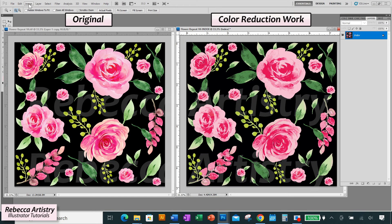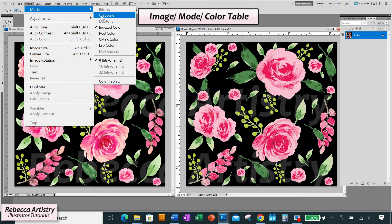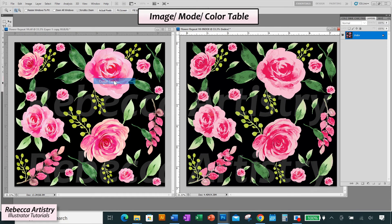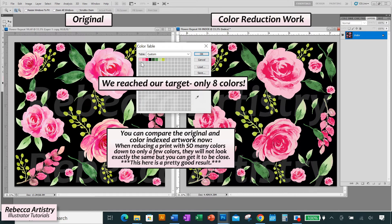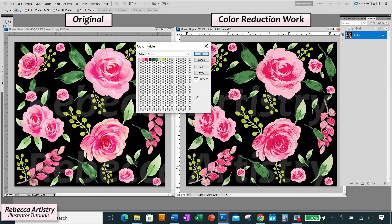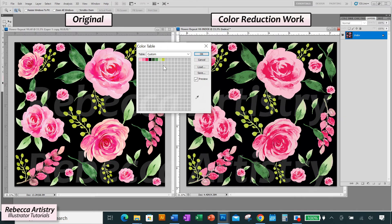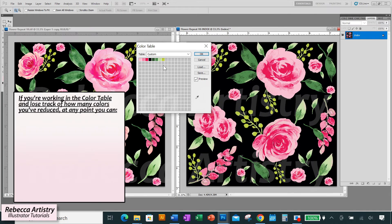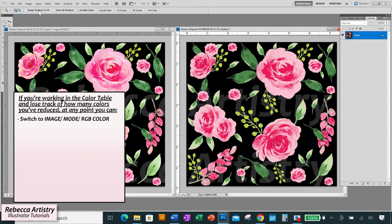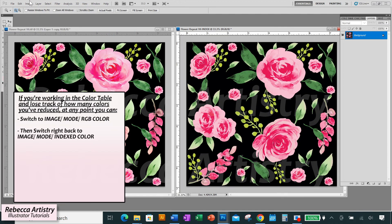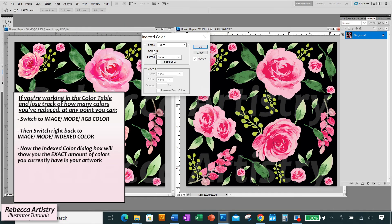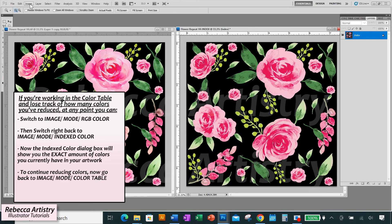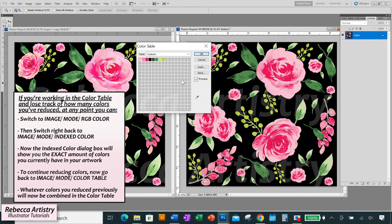Now I want you to go to Image, Mode, Color Table again. And you'll see that there are only eight color boxes in there now with the exact colors that you chose to keep in your print. Cool, right? So in this case, I was able to keep track of how many colors I had reduced while I was in the first color table. But there are times when you're going to be using the color table to reduce way more than four colors. Sometimes you'll need to reduce 10 or even 20 more colors, which is much harder to keep track of. So if you ever lose track of how many colors you've reduced so far, you can always switch to Image, Mode, RGB and then switch right back to Image, Mode, Index Color again, which will tell you the exact number of colors you currently have in your print. And then you can go to Image, Mode, Color Table again to keep reducing more colors if you need to.